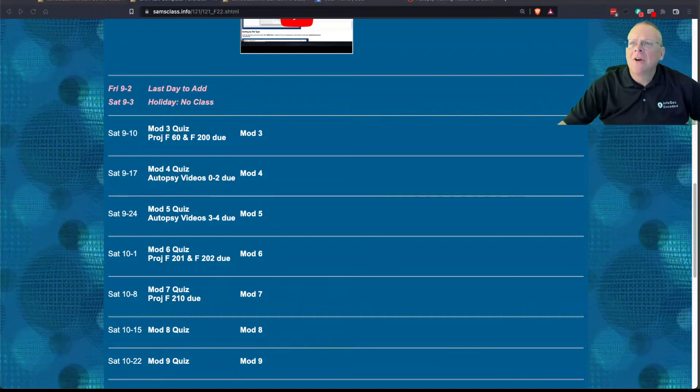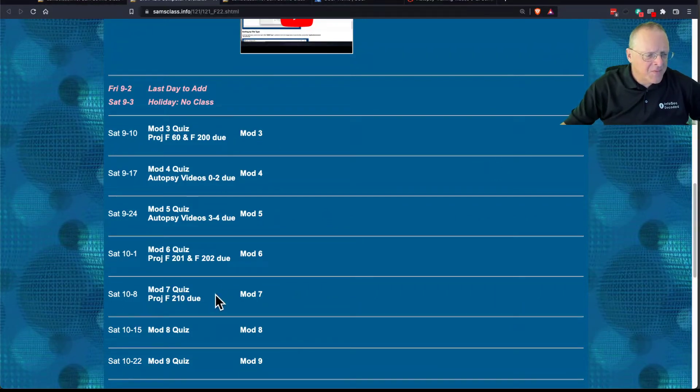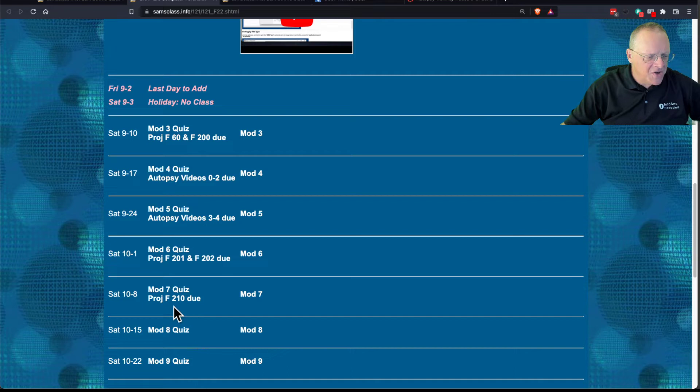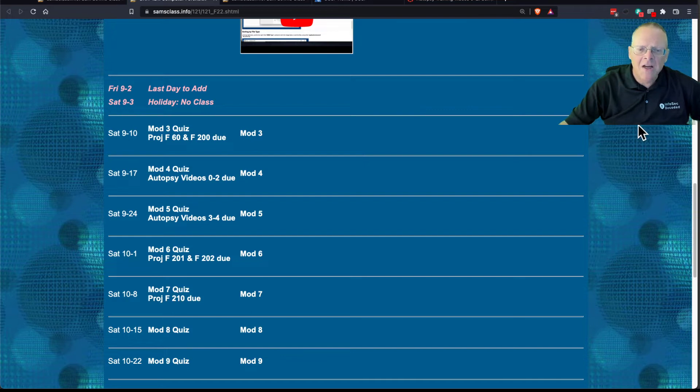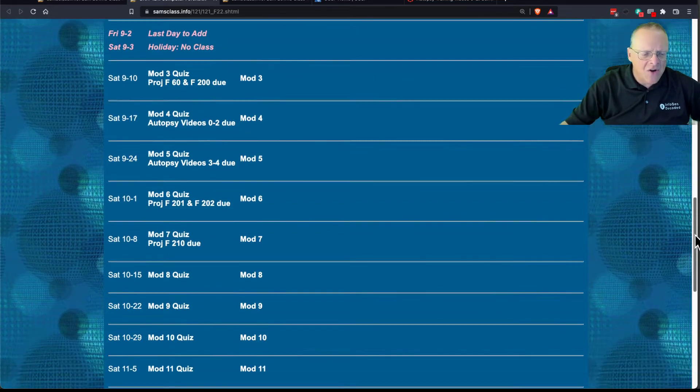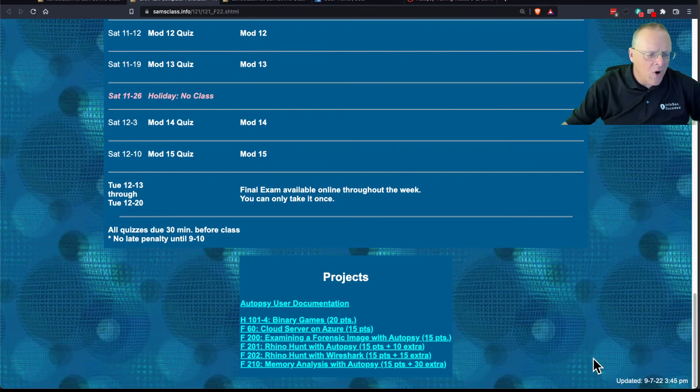Alright, so I just want to talk about the latest project I've written, which is not due for about a month, but it's the one I haven't shown you yet: F210. I'm going to talk about it because demonstrating it live is not going to be very practical, and I'll explain why.